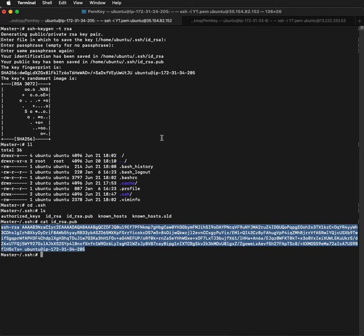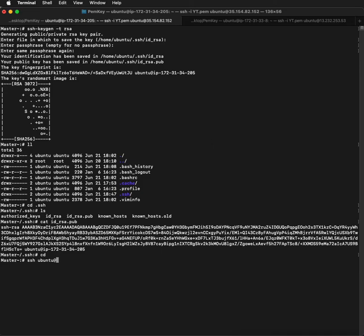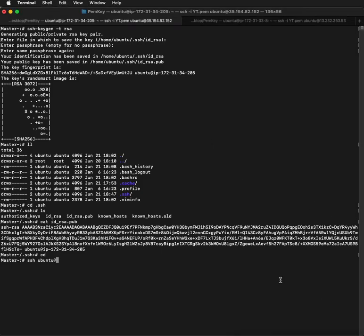Come back to your master node or master server, and now we'll be using our generated RSA key to log in to our client server. All you have to do is ssh username at the IP address, the public IP address of the client server.